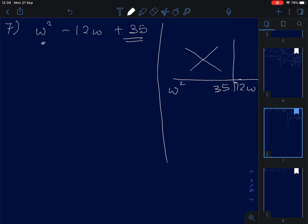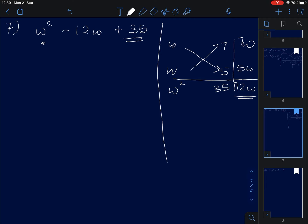Don't worry about positive or negative signs yet. Cross-multiplying gives 7W and 5W. We need negative 12, and 7 plus 5 is 12, so we give the negative to both. Negative 7 times negative 5 gives positive 35, and negative 7W minus 5W gives negative 12W.